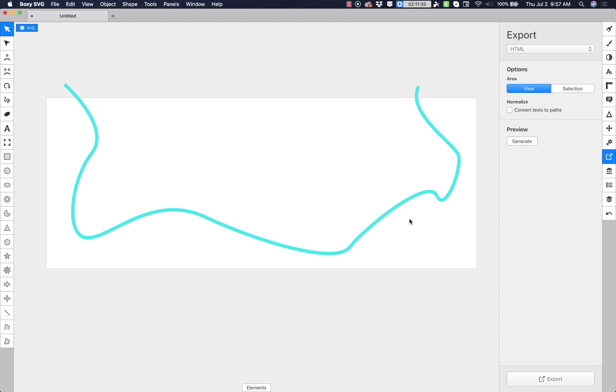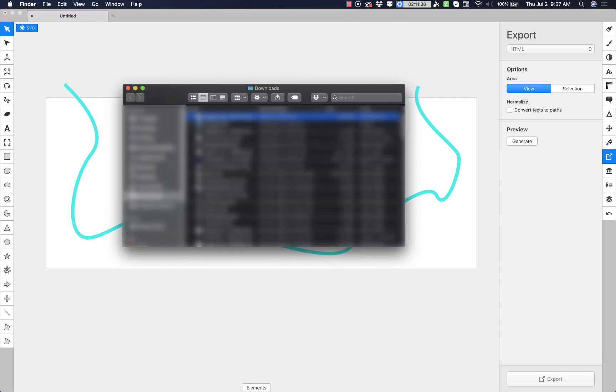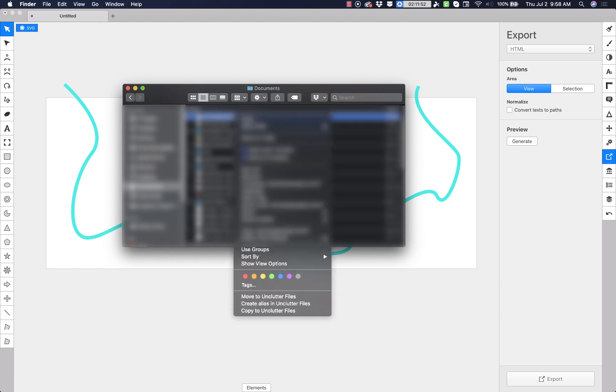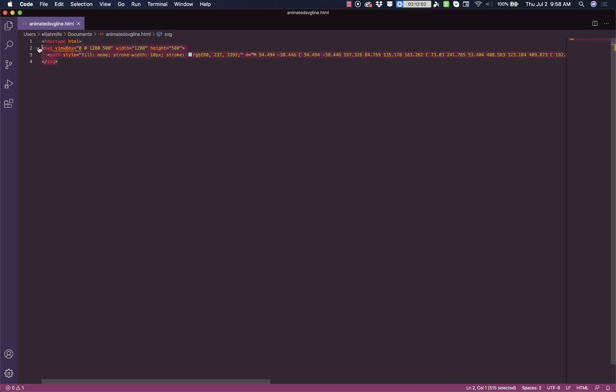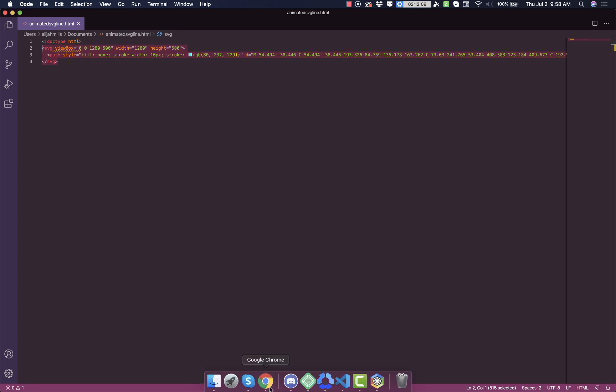And let's save that. And then we need to open that up. So we'll go in here and documents and we're going to right click this and open it with a code editor. I'm using Visual Studio code, but you can use whatever you like. Okay, so this is our SVG code. We do not need the doc type tag at the top. We just need the SVG and the path.